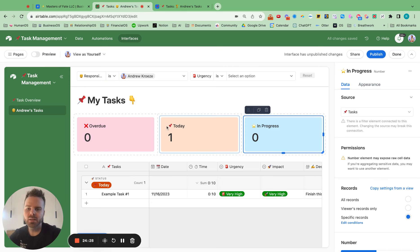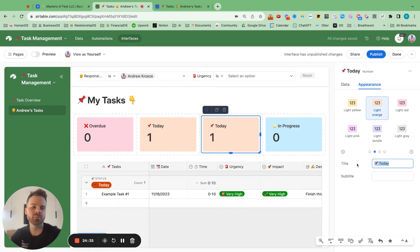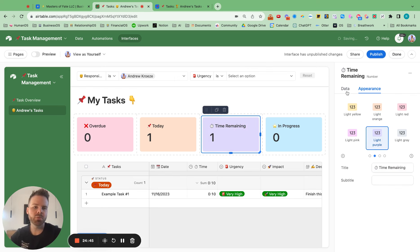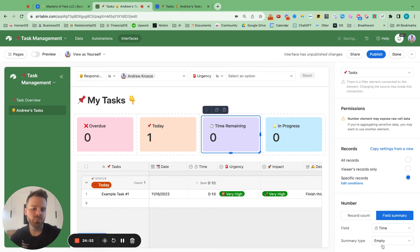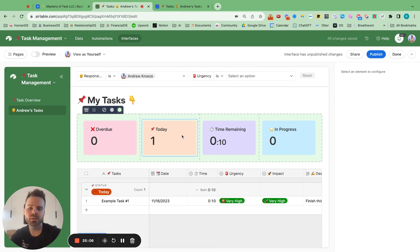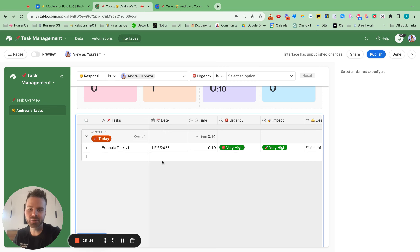Add a time remaining widget using purple. Go to data field summary at the bottom, select time, use a sum of specific records for today. This adds up all the time left today so you can see if you have enough time on your calendar to complete all those tasks.